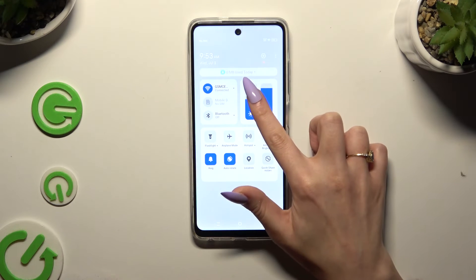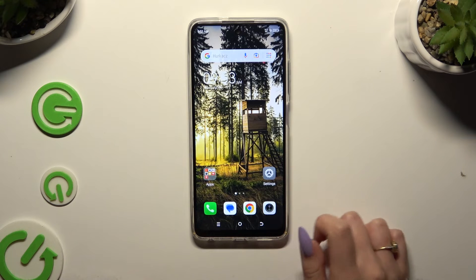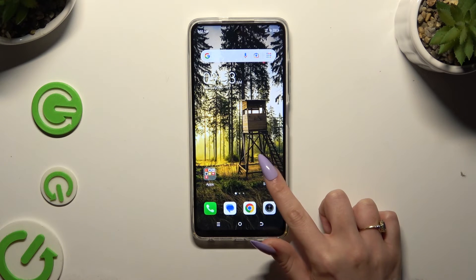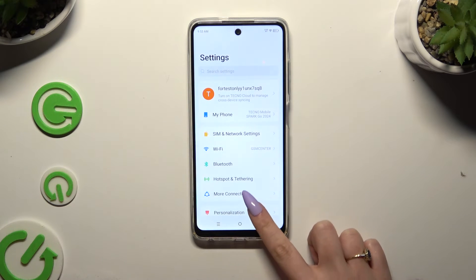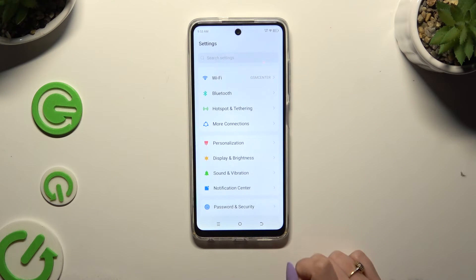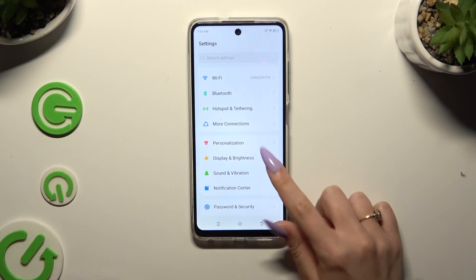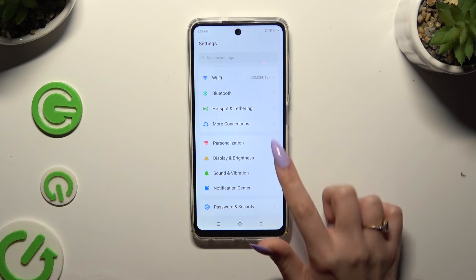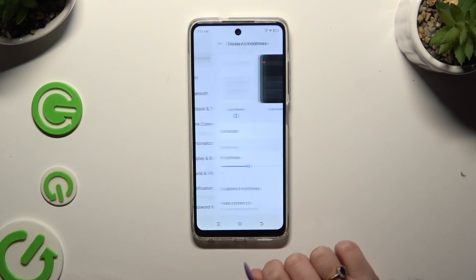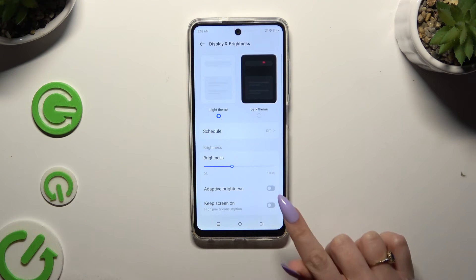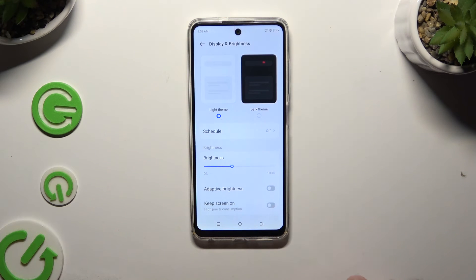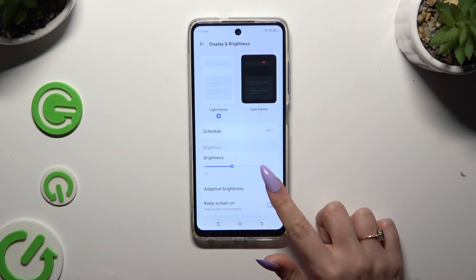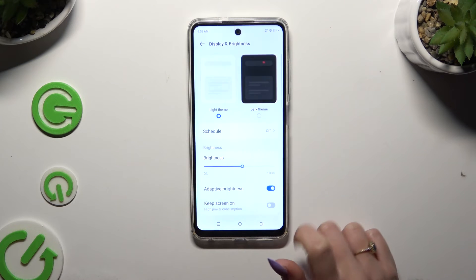If you want to, you can always go into device settings, scroll down, and tap on Display and Brightness. Then tap on the switcher next to adaptive brightness to manage it.